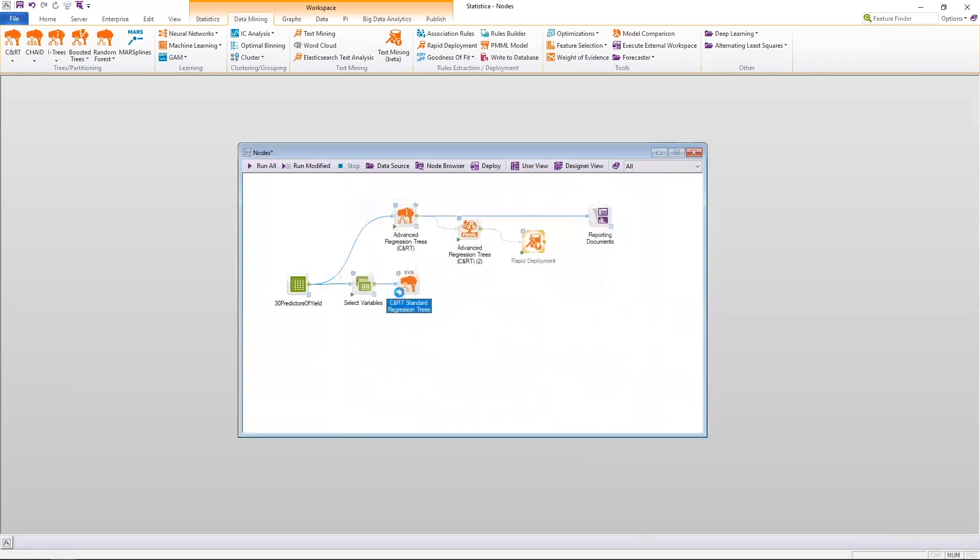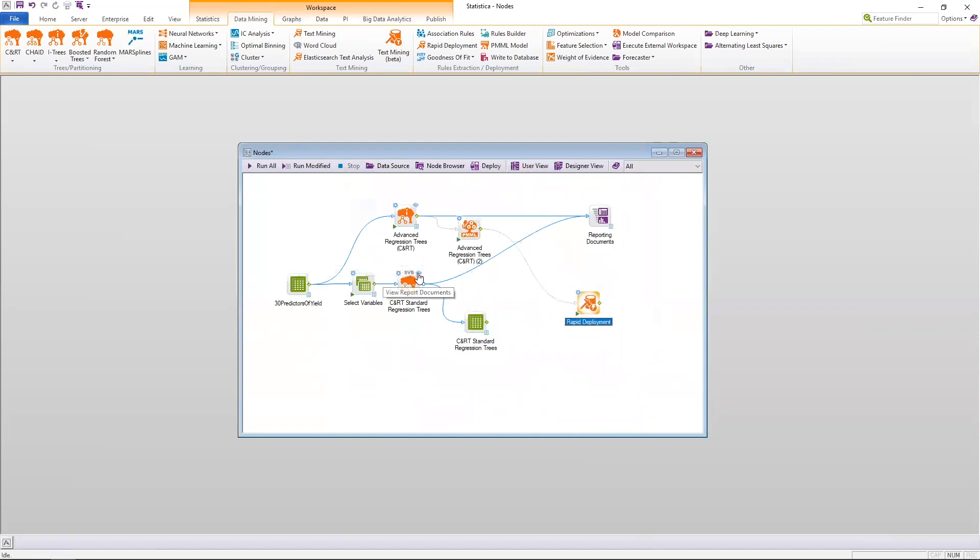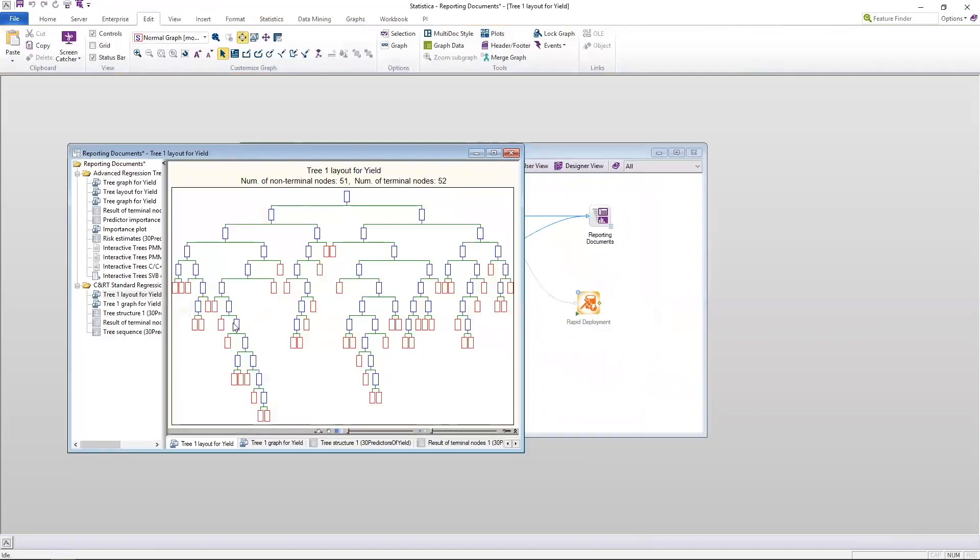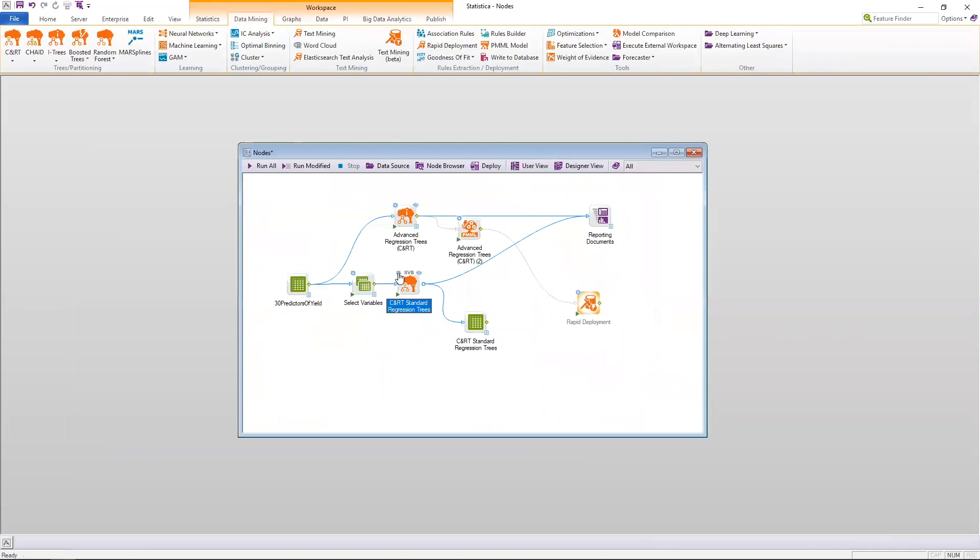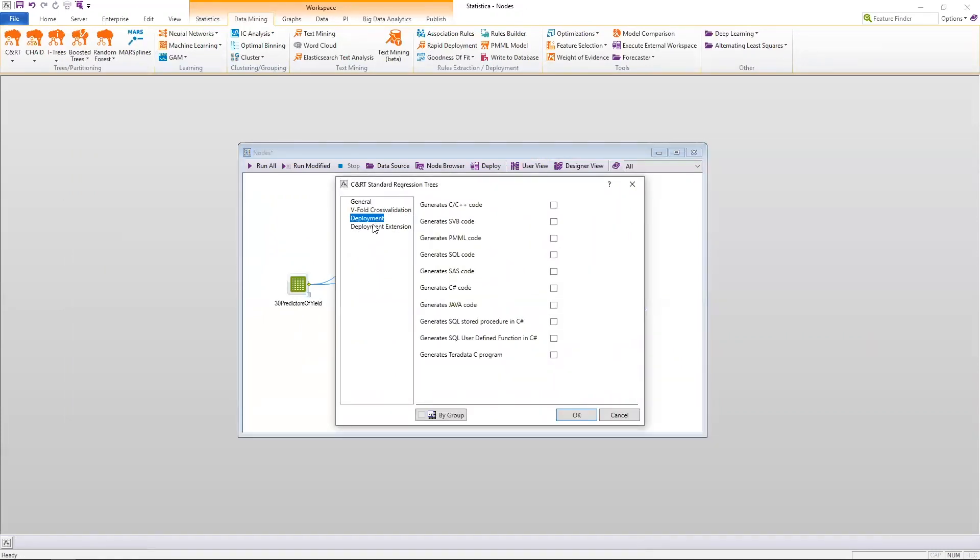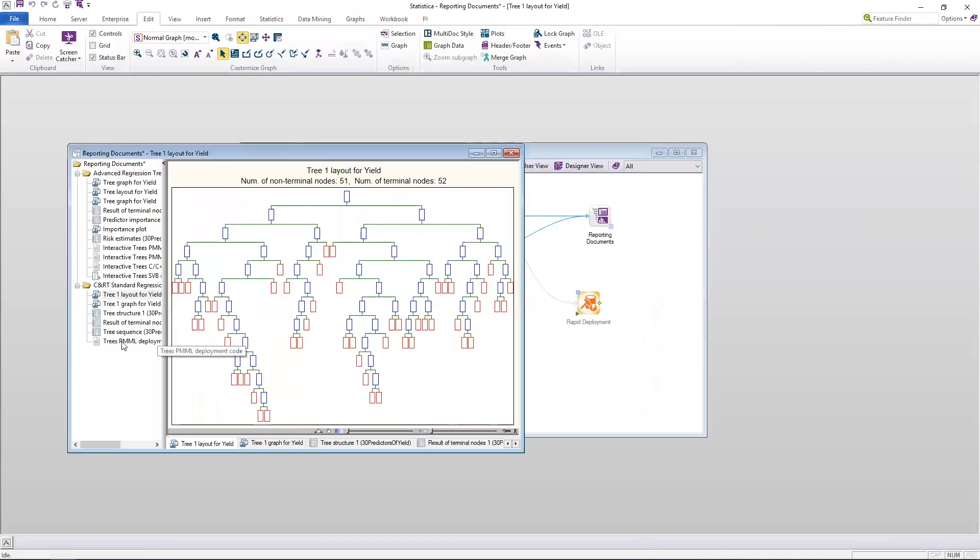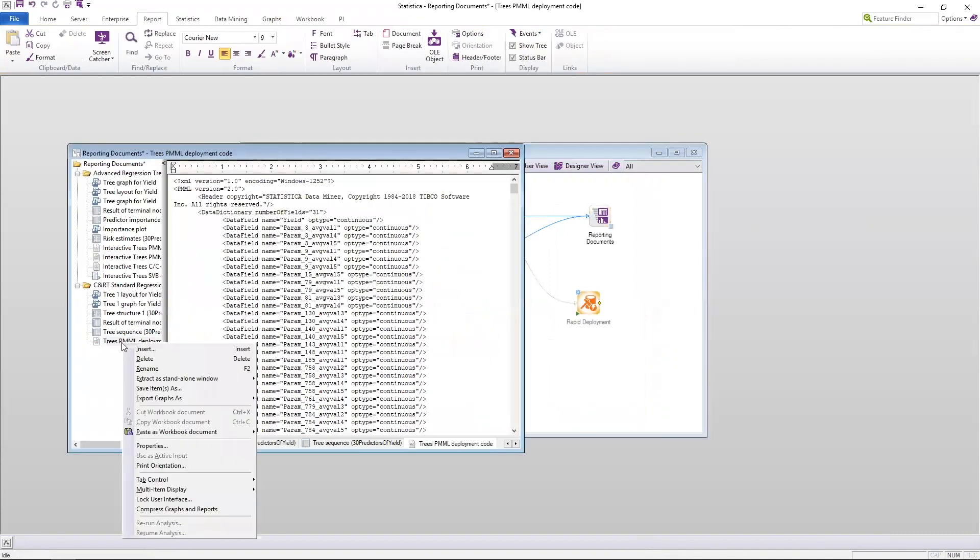So when I run this node, it's going to generate some output, but you'll see that our standard node actually generates a node that contains the PMML, as well as automatically generates a rapid deployment node. For SVB, whenever we're modeling, what we have to do is we have to actually include the predictive modeling markup language with the model. So I'm going to have to go back into deployment, generate PMML code. When I run the analysis this time, when I go to the reporting documents, you'll see that I actually have the PMML.